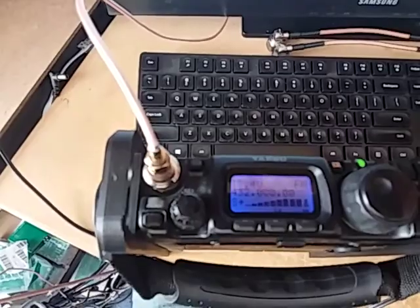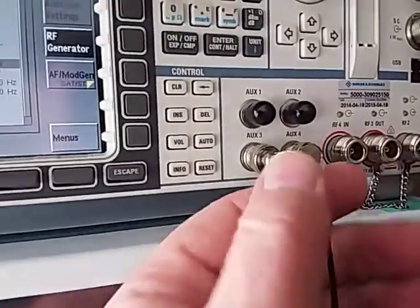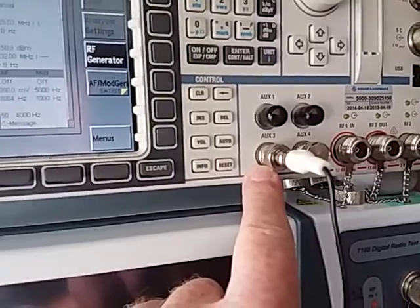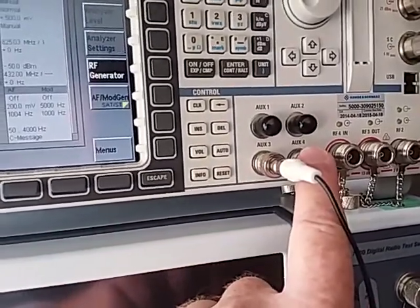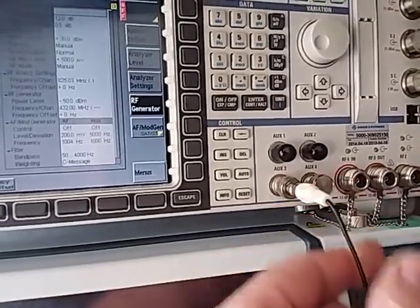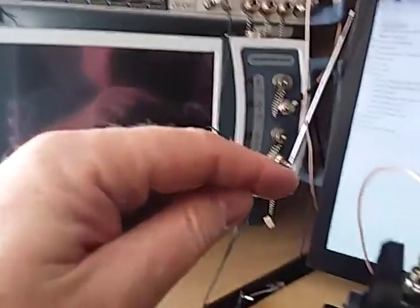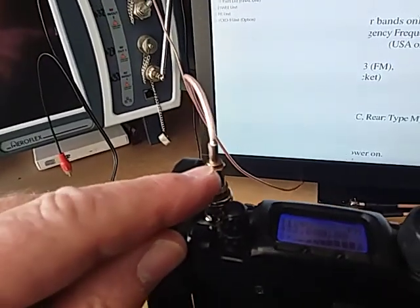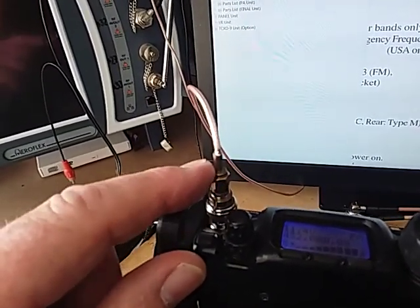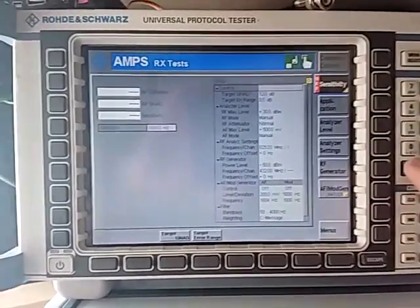The other connection from our radio is from the earphone socket — we go back to the audio in. On a CMU 200 it says in and the other one says out. On the CRTU it has slightly different labelling. So this is my audio in. What we're going to be doing is generating a signal through here at 432 MHz, 1 kHz audio tone, 5 kHz deviation into the transceiver. What the analyzer is going to do when we start it is work out what the sensitivity is for us. So we press the sensitivity button and press go.